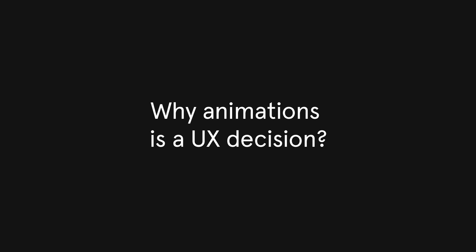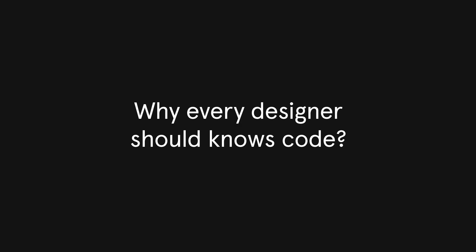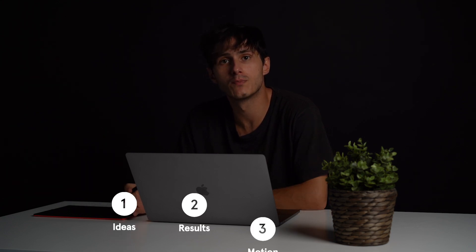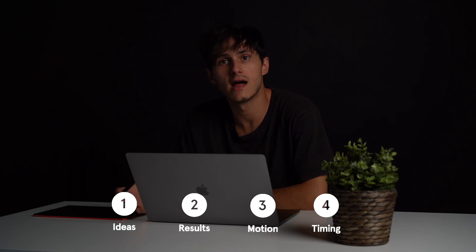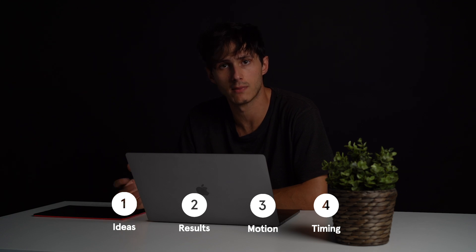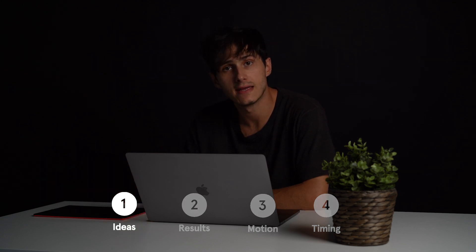So why animation is a UX decision and why it's so important for every designer to know the ending by having a good knowledge of the code? We are going to cover four major points that will help you understand what I'm talking about. The first one is ideas.